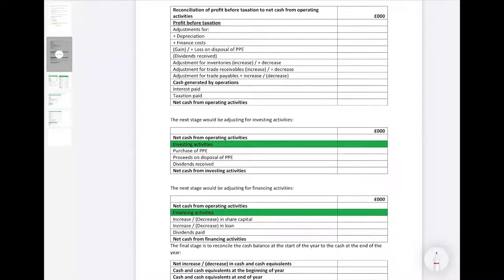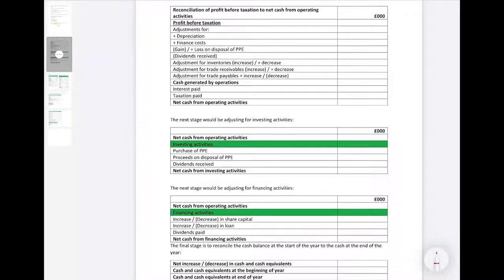Once those final adjustments are made, that gives us the net cash from operating activities — completing section one of the statement of cash flows. We then move on to section two: investing activities. Within investing activities we show any purchases of property, plant and equipment; any proceeds on disposals of property, plant and equipment; and any dividends received.